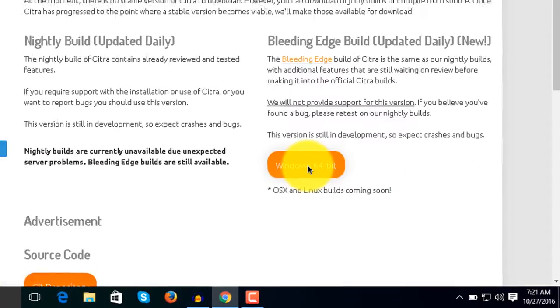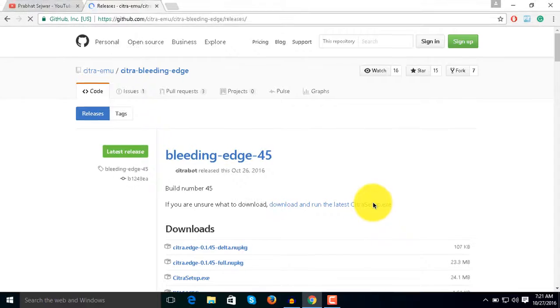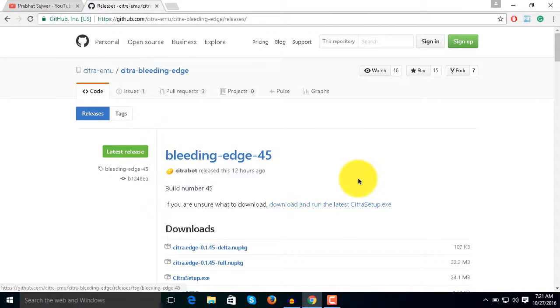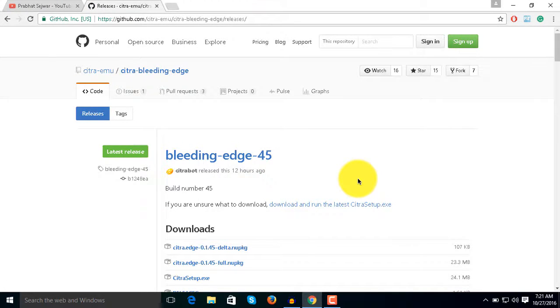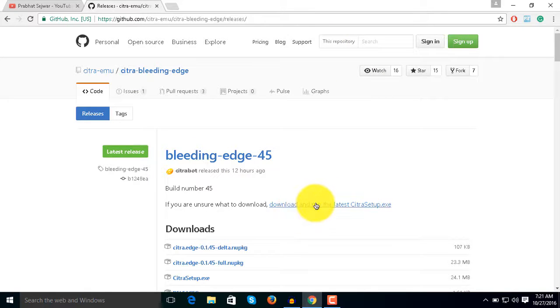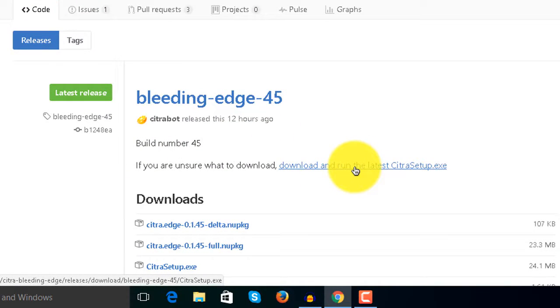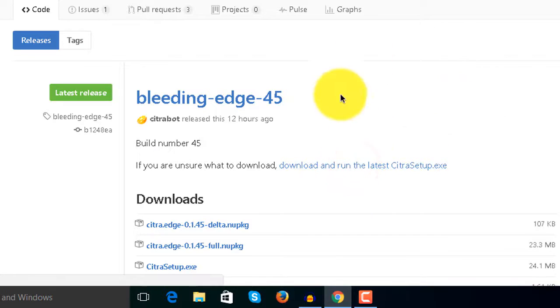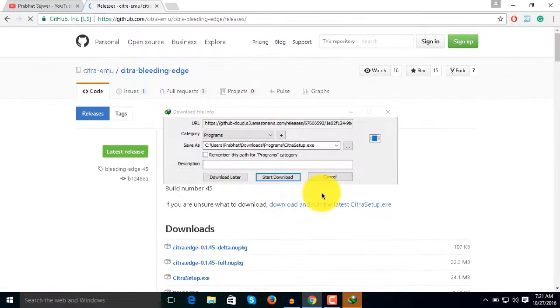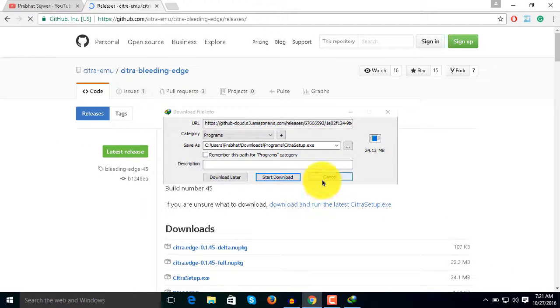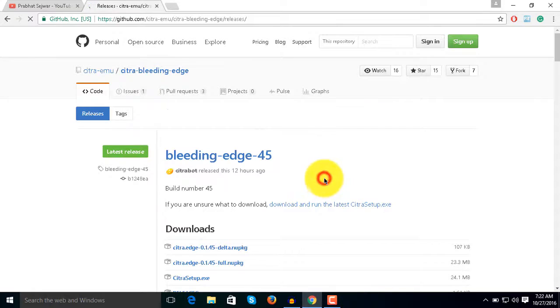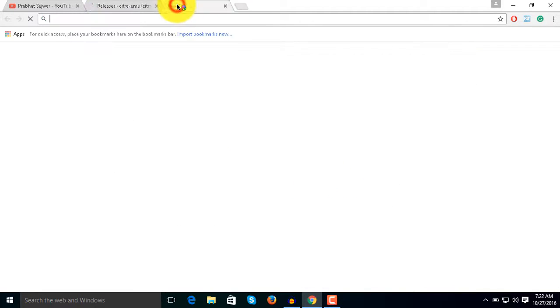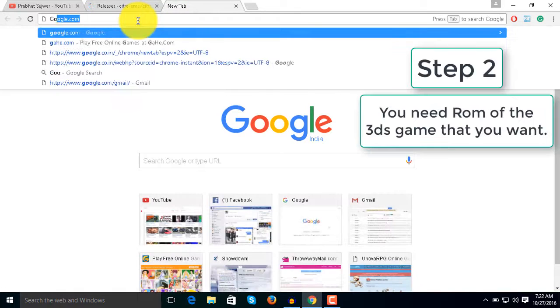You simply need to download Windows 64-bit. Make sure you have Windows 64-bit - it will not work on Windows 32-bit. Once you click download 64-bit, you'll come here and click 'Download and run the latest Citra setup.exe.' Click here and it will start downloading. It's around 24.13MB. I already downloaded it.